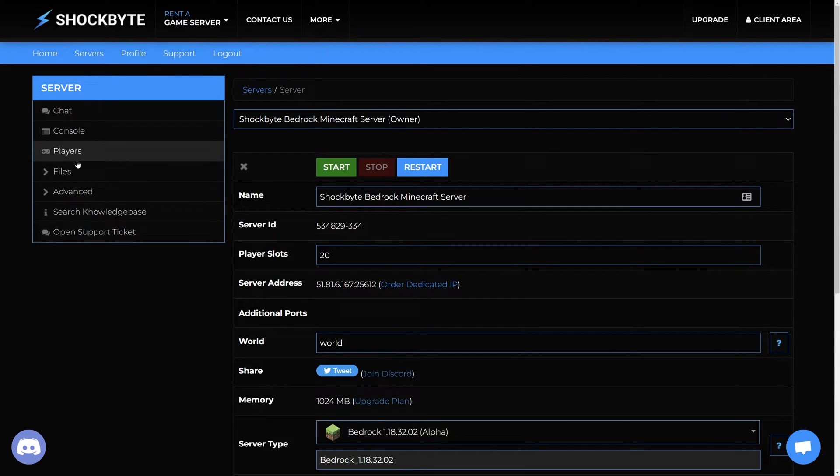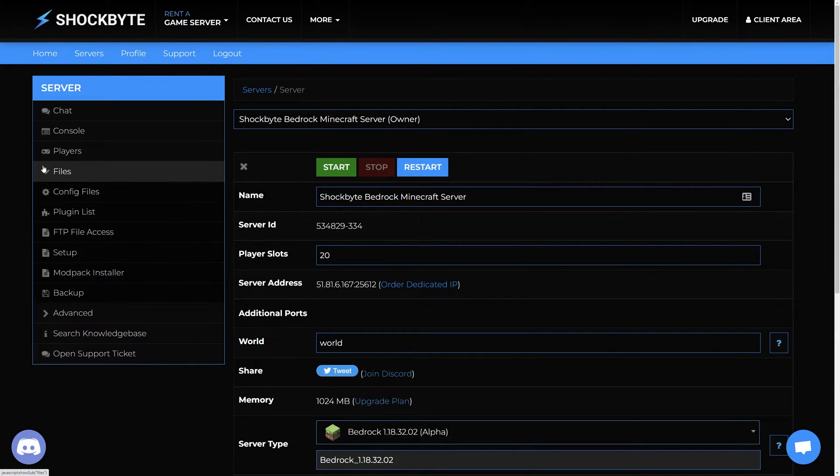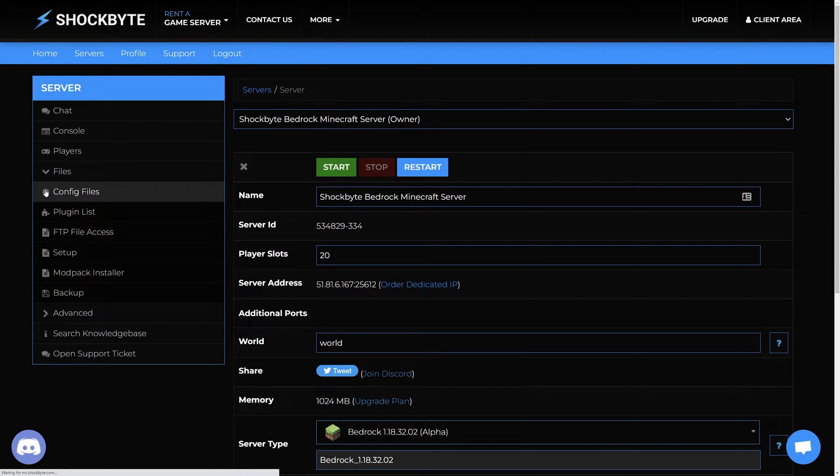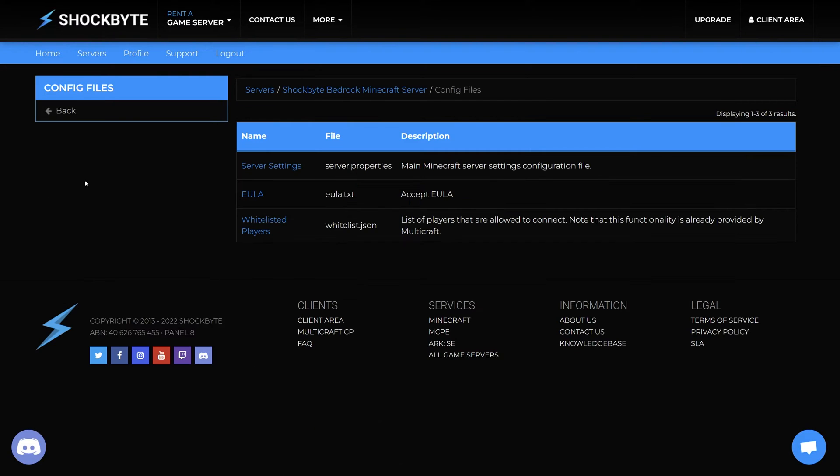Once your server is stopped, head to the menu on the left and select Files, then Config Files. Then select Server Settings.